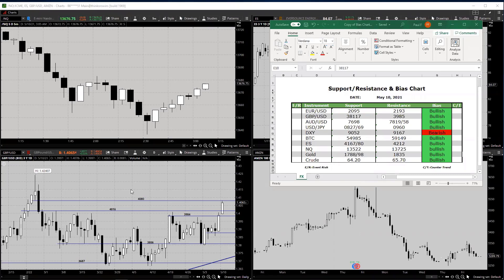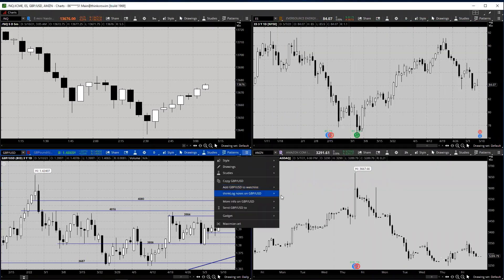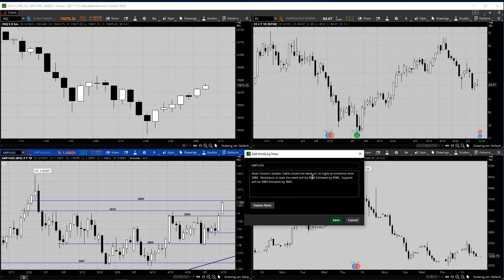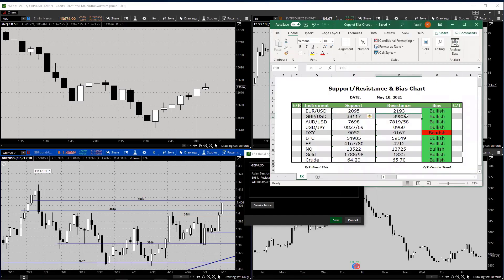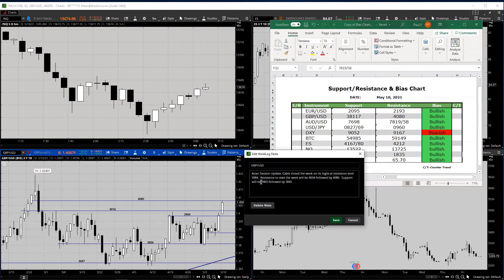On to the cable. We're backing off a little bit — we backed off 10, actually 12 pips already. The cable closed the week on its highs at resistance level 39.84. Resistance to start the week will be 40.34, followed by 40.80 — we got as high as 40.79, so within a pip. Support will be 39.03, followed by 38.45.